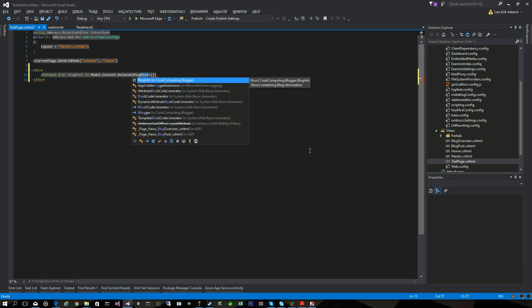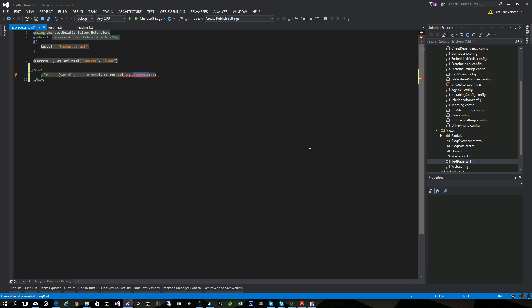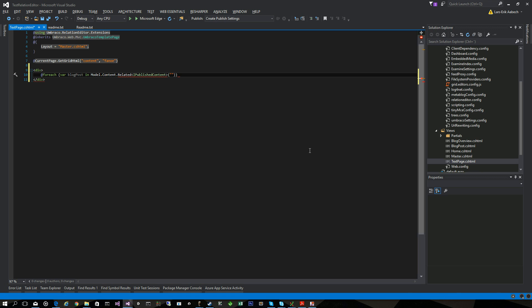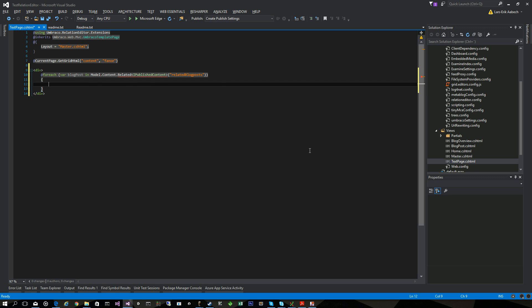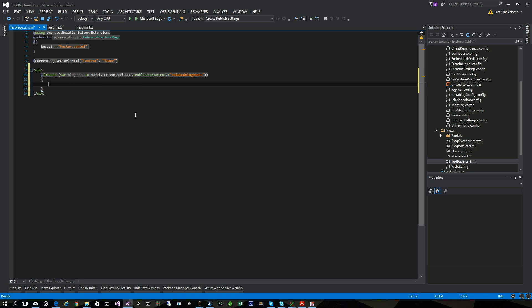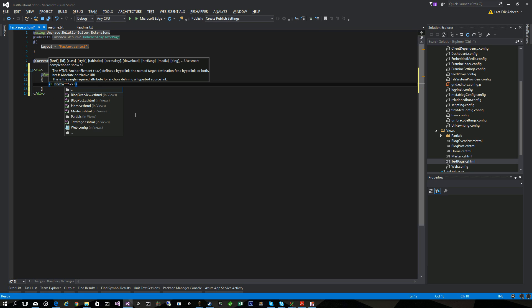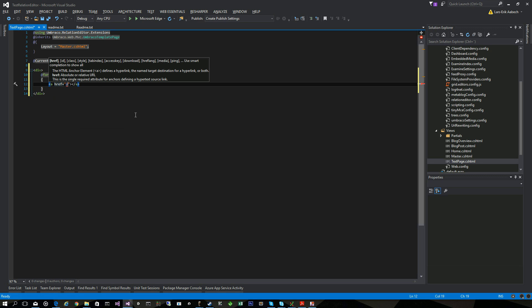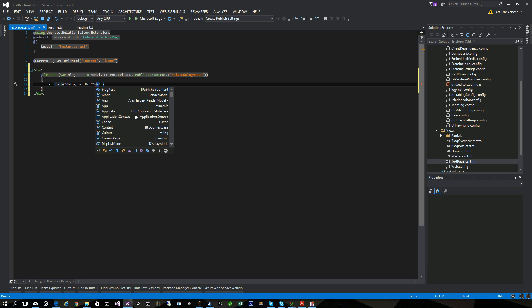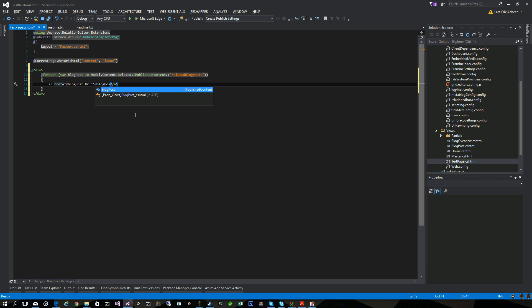I can go foreach var blogPost in Model.Content.RelatedBlogPosts. Well I can't because there's no typed models here but I could have done if there were. But we'll go IPublishedContent instead and RelatedBlogPosts. So that's the alias of the relation type you want to show.